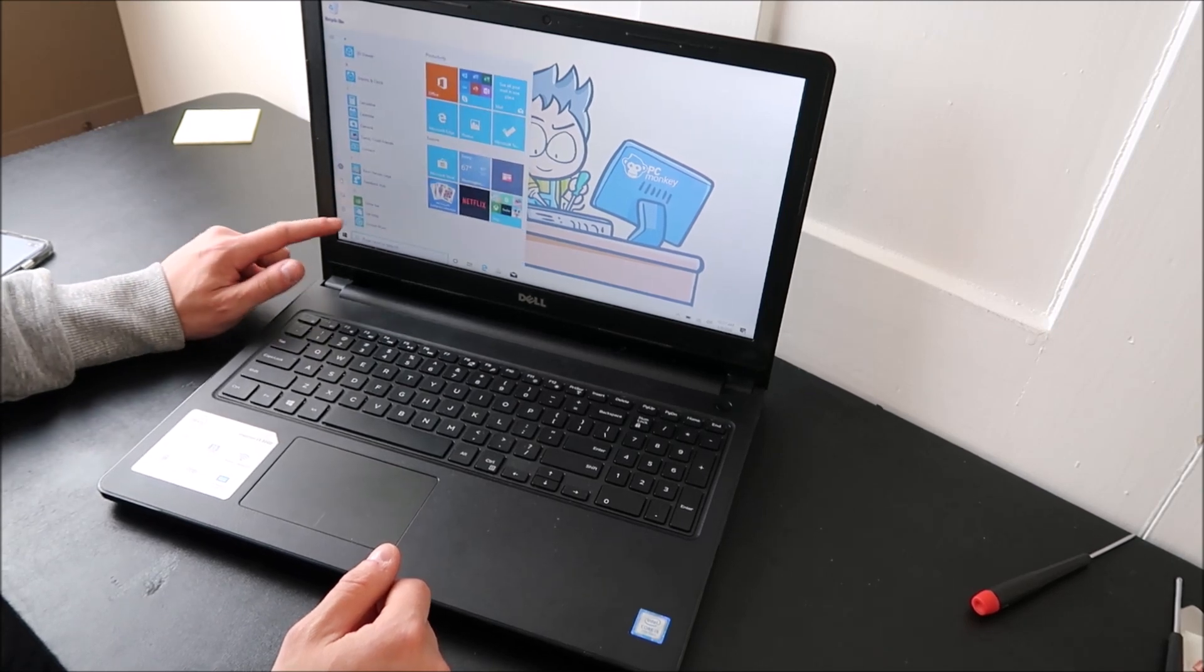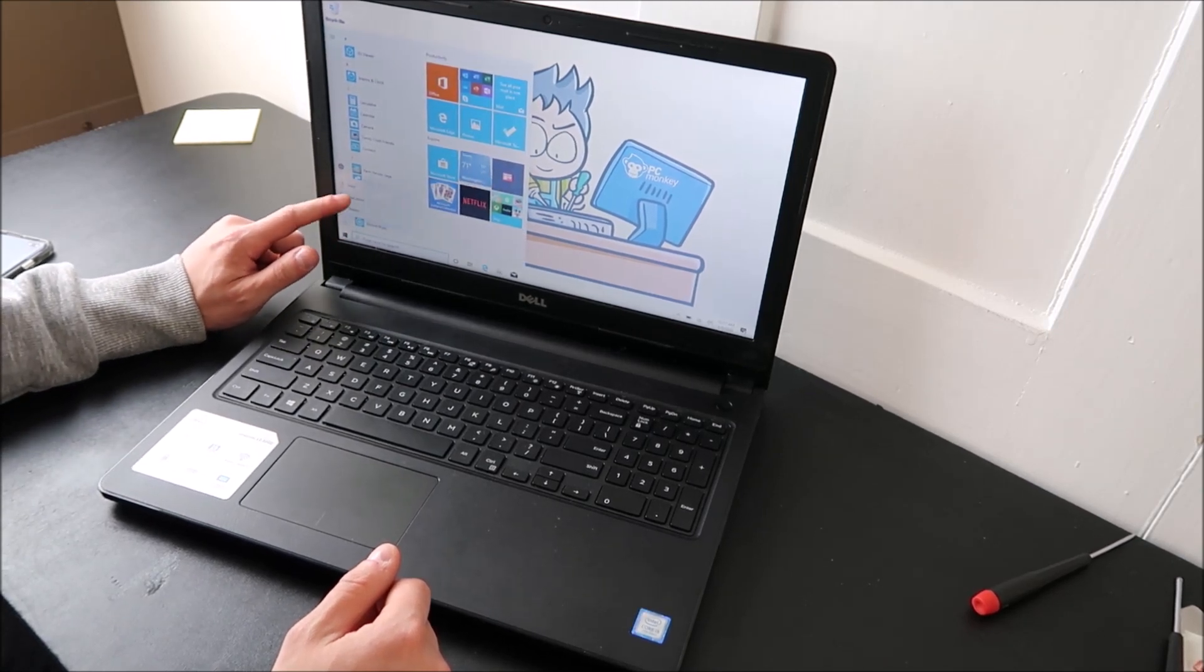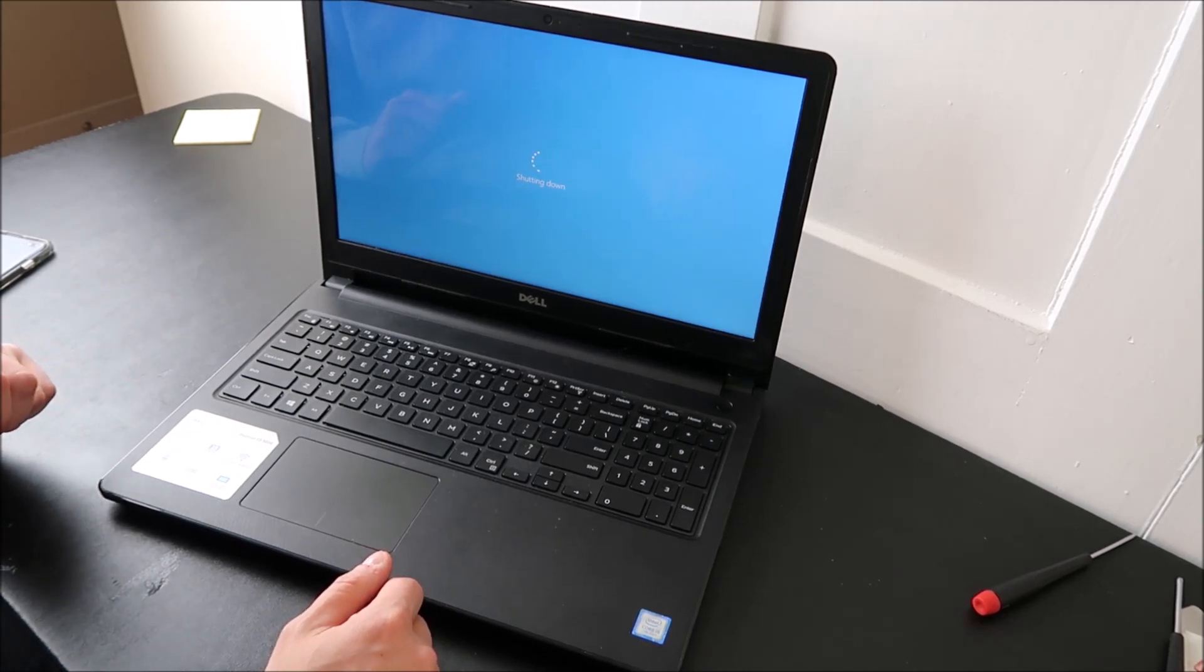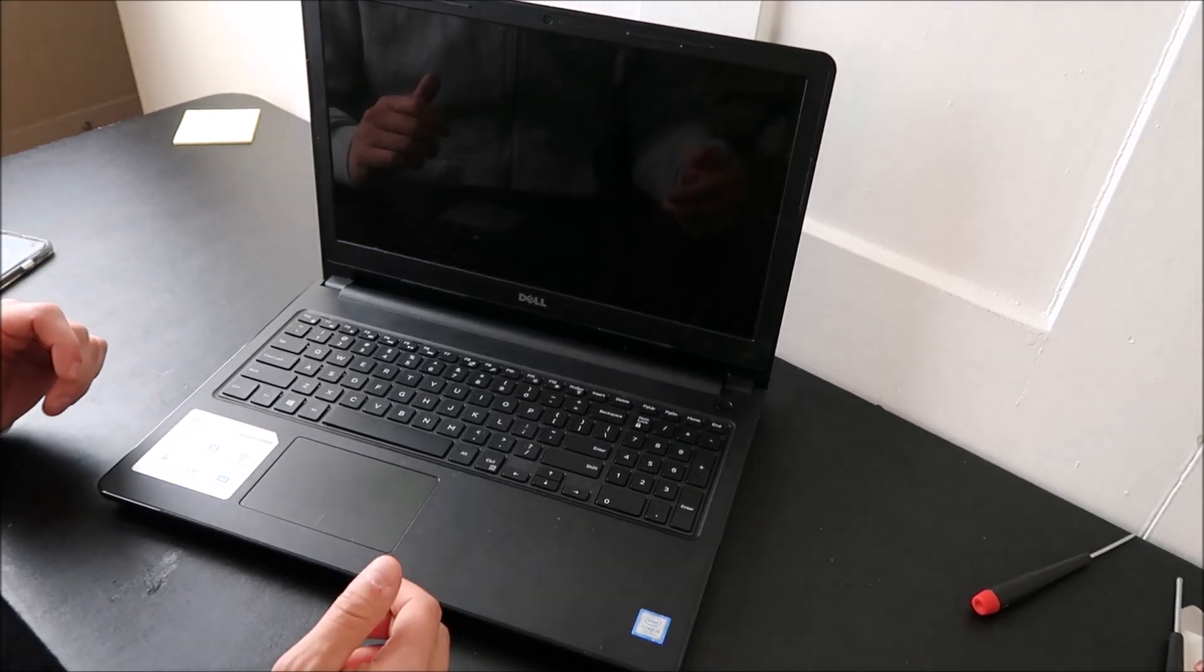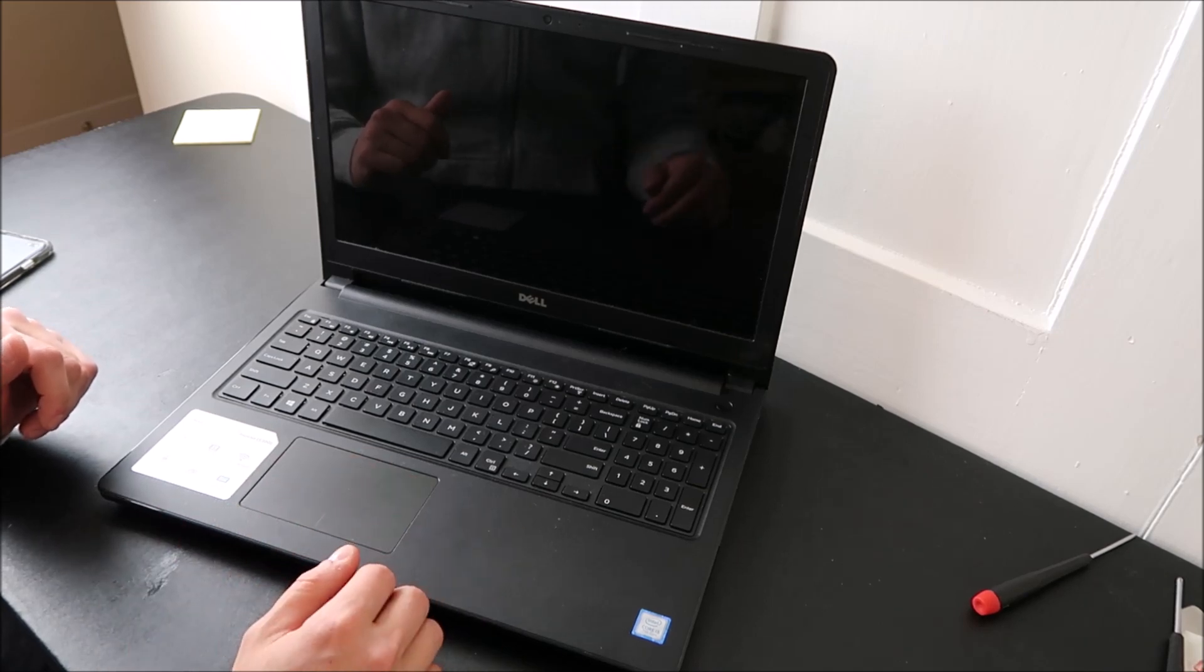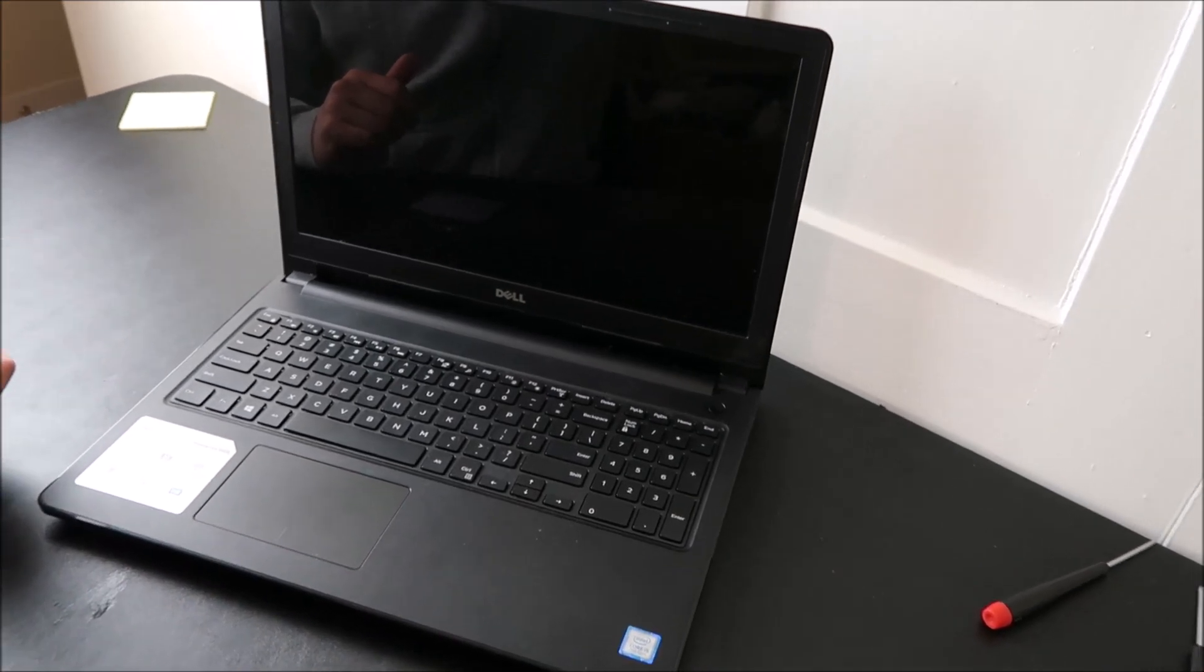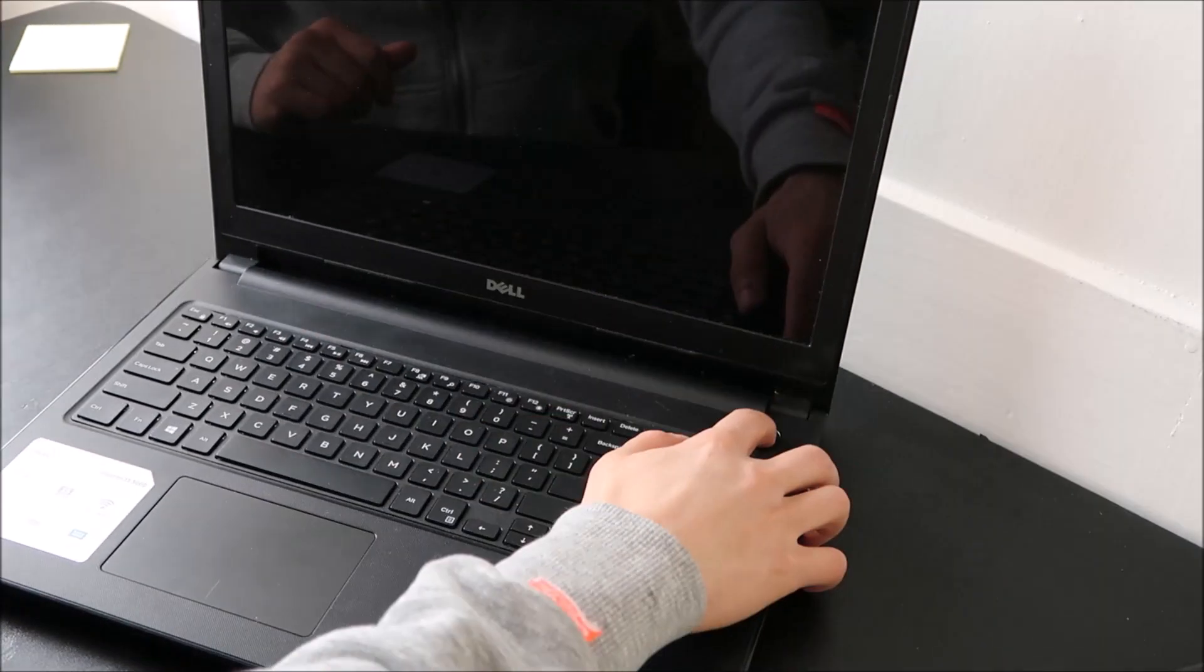So first thing I'm going to want to do is I'm going to want to shut down my computer. Because we're going to access BIOS, and we need to do that on startup. So wait until your computer shuts off a little bit. I'll zoom into the screen here a little bit.